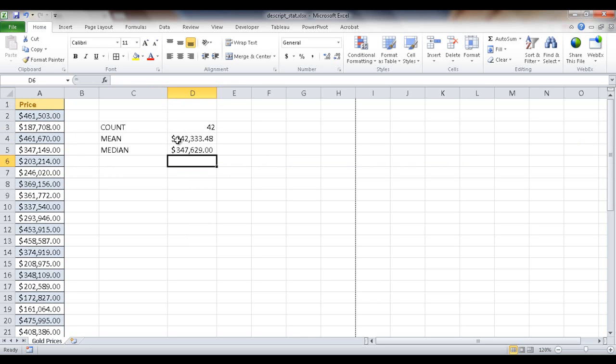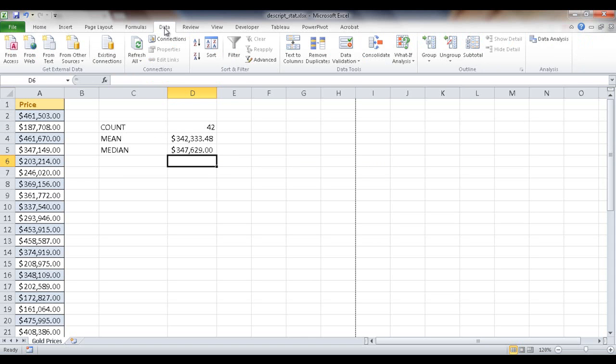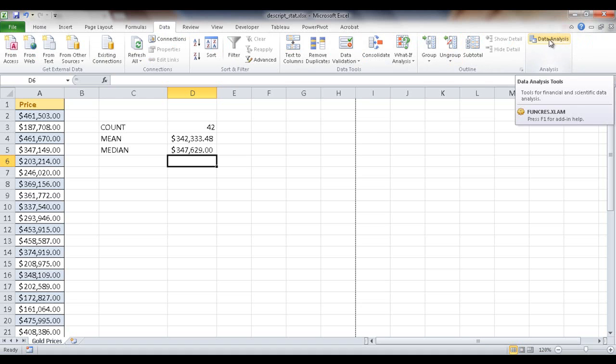Well, instead of having to do all this separately, if you just want to get a quick way to get all this information, we can actually just go under the data tab and go to data analysis.